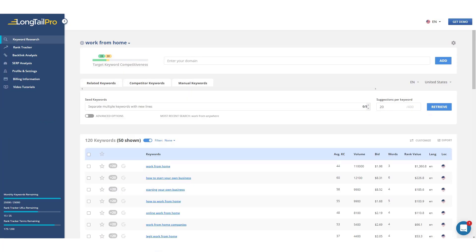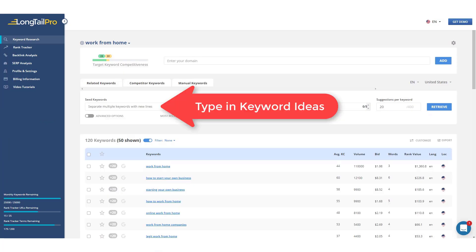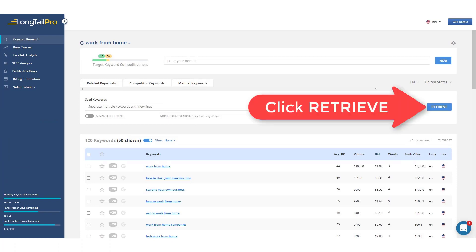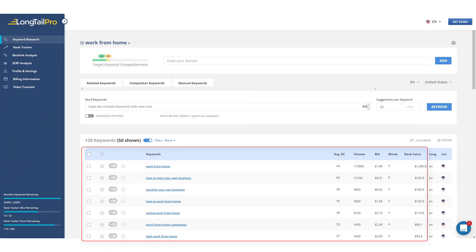those keywords we generated in step two. Then click the retrieve button. Next, just scroll down to see your keyword results. Here you'll see the monthly search volume, the competition, and more metrics.